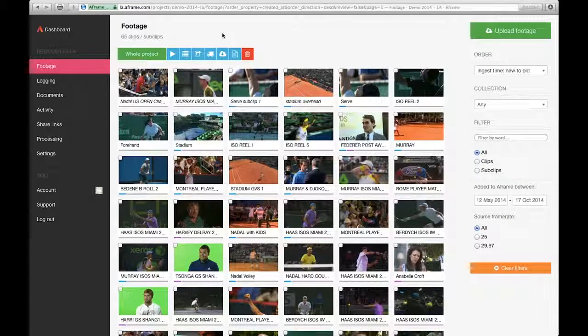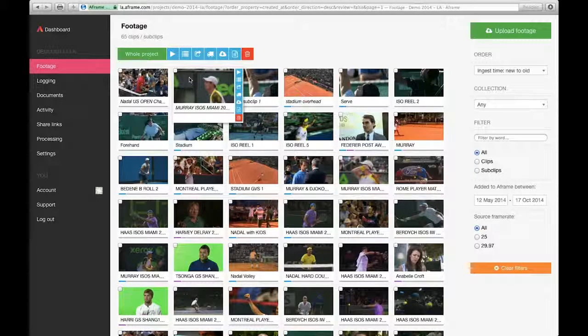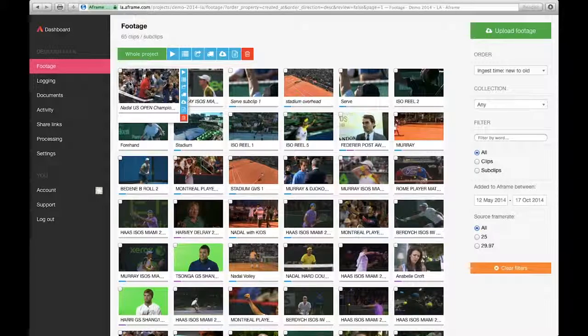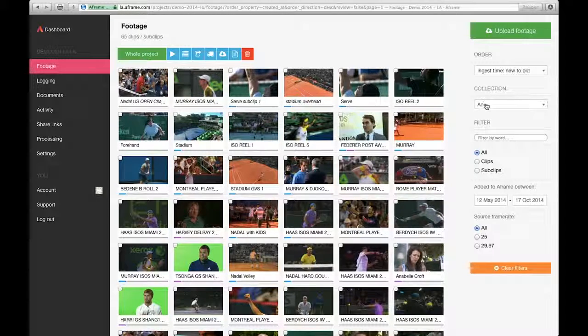Welcome to an A-Frame 100-second video on collections. Today I'm working with a project with 65 clips and subclips represented by these thumbnails and their proxies.